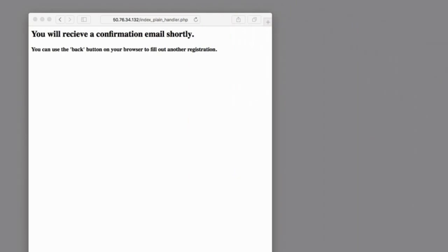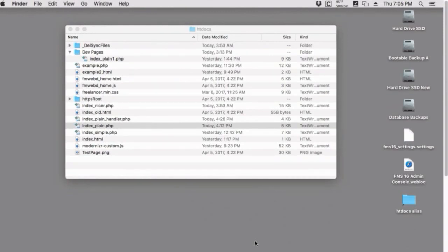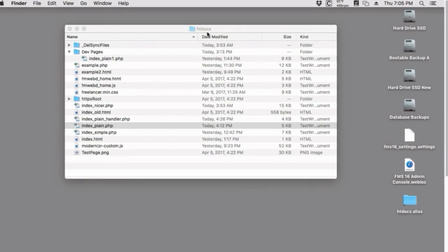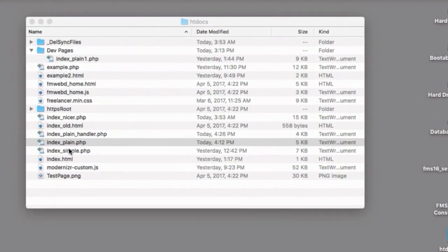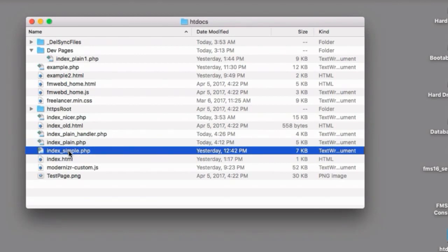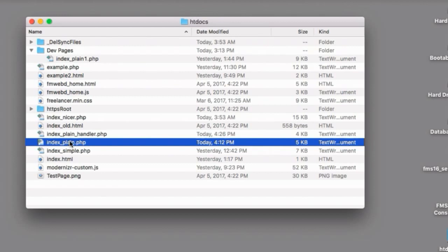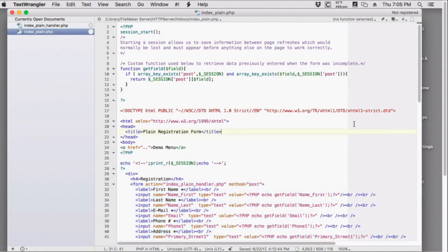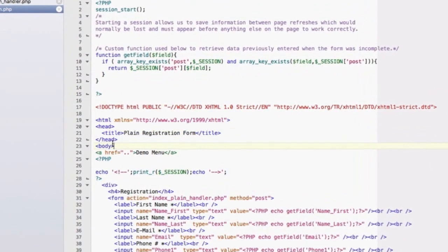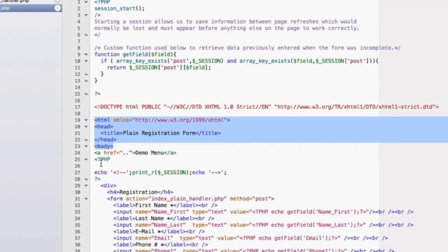I want to walk through this code and explain the corresponding processes. I'm going to log into our FileMaker server and do a screen share to look at the pages on the server. Most people will build pages locally on their own computer and then upload them via SSH or FTP. I'm looking at the HT docs directory, which is part of a FileMaker server installation. Here is the low-end page, and this is the intermediate page — broken into two files for easy understanding.